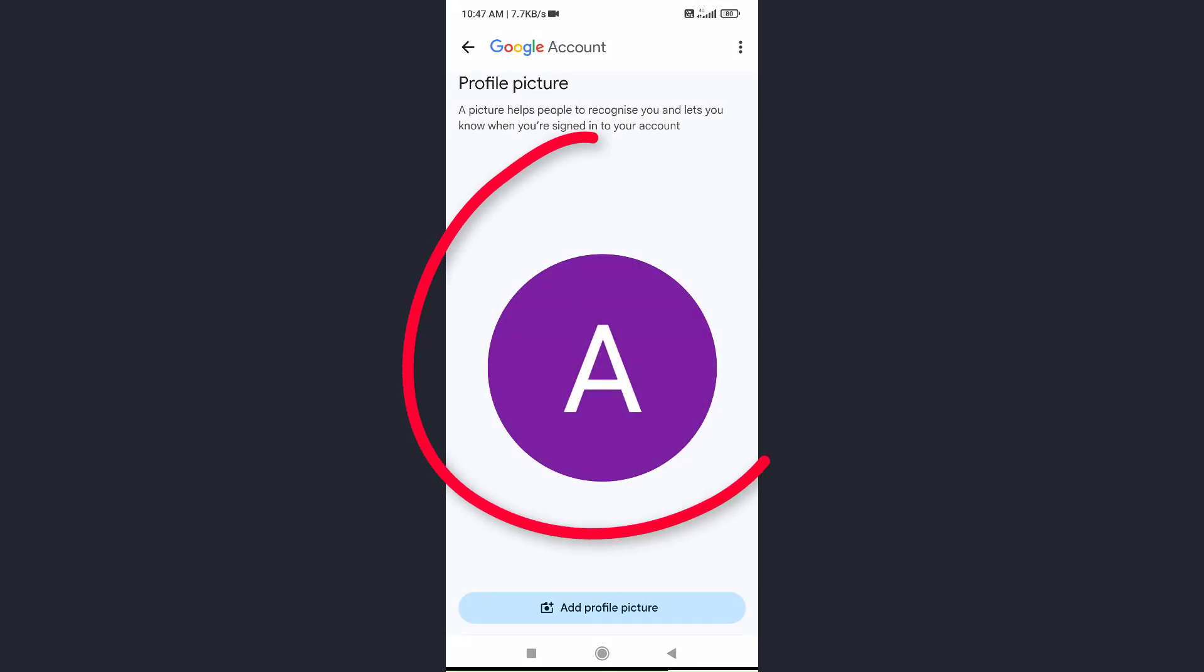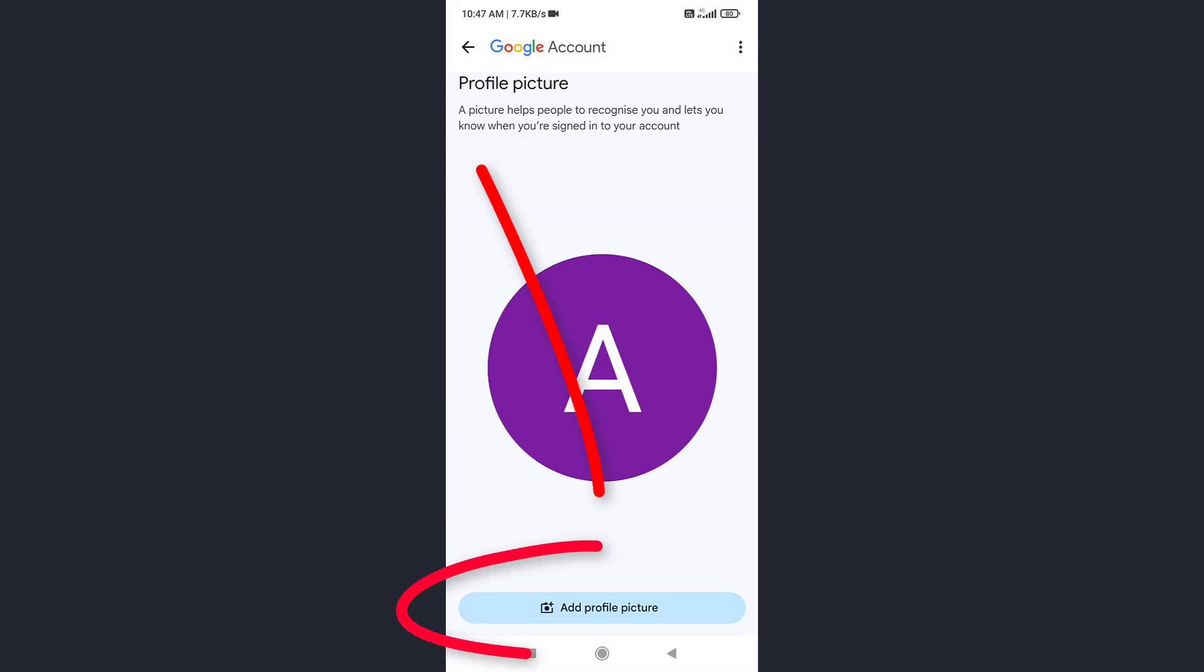If you change this picture, it will automatically update your YouTube profile picture. With this method, your Google and YouTube profile pictures will be the same. To update it, tap Add profile picture.